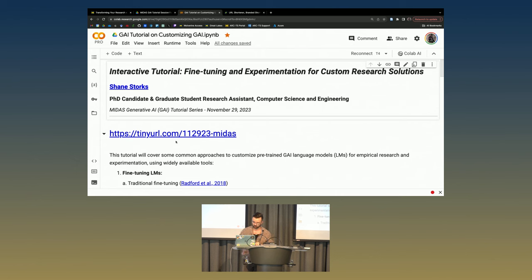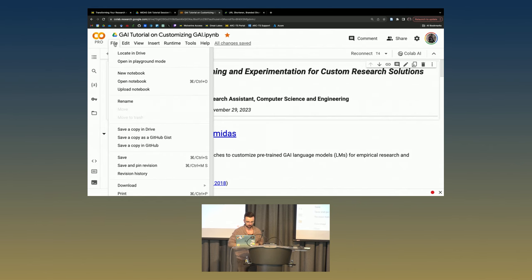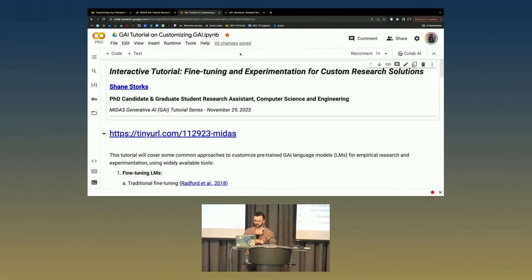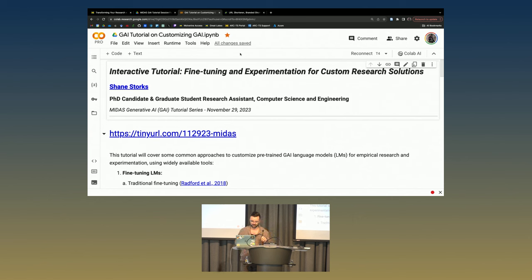If you've come to this URL, what you're going to have to do, because you will only have viewing permission, you're going to have to go to File, Save a Copy in Drive, and open the copy. Just go to File, Save a Copy in Drive to be able to run stuff on your own. I'm hoping that this will work with everyone's Google Colab. I tested it myself, but Google Colab can be unpredictable sometimes. If you have any issues, we'll try to troubleshoot them as they come along.